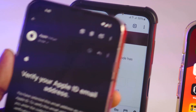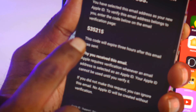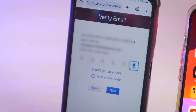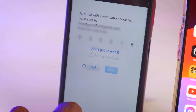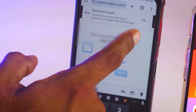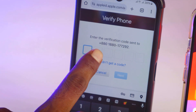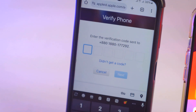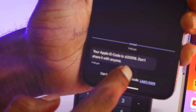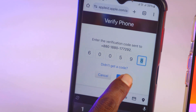I got the mail. I got the mail and this is the code. So I'll enter this code here, then press Next. Now they send a verification code to my mobile number as well. So I have to enter the verification code here also. I've received the code on the mobile number, so I'll enter it now and tap on Next.